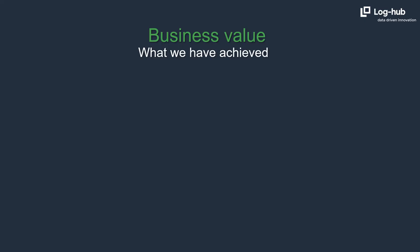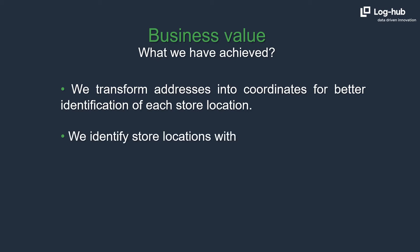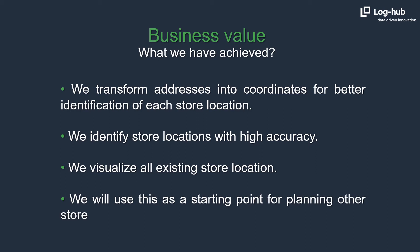Let's sum up what we have achieved today. We transform addresses into coordinates for better identification of each store location. We identify store locations with high accuracy. We visualize all existing store locations. We will use this as a starting point for planning other store location due to expansion.